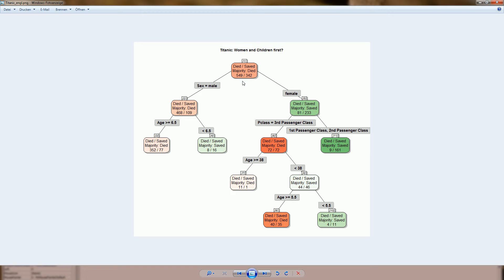The chart is about people who died and people who were saved, and overall a majority of people died. By the way, this is a training data set, so it does not contain all Titanic passengers. The most important feature is sex — a vast majority of the men died whereas a vast majority of the women were saved, so on the first level we can say the principle 'women first' was followed.